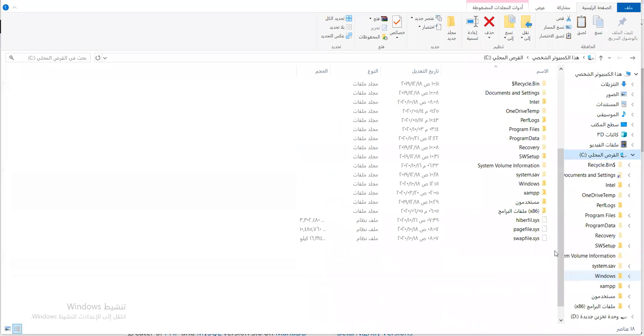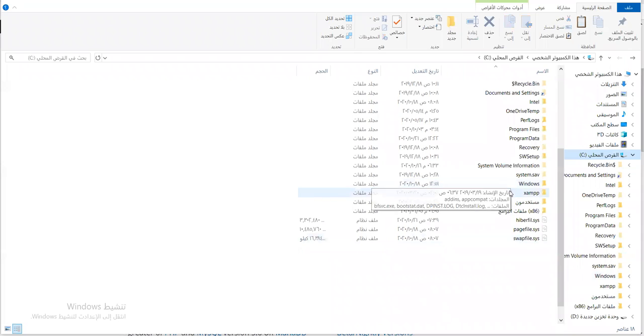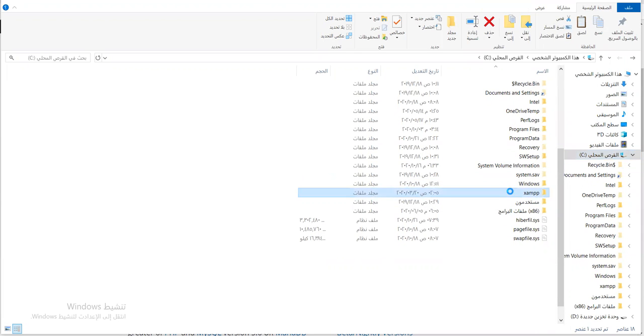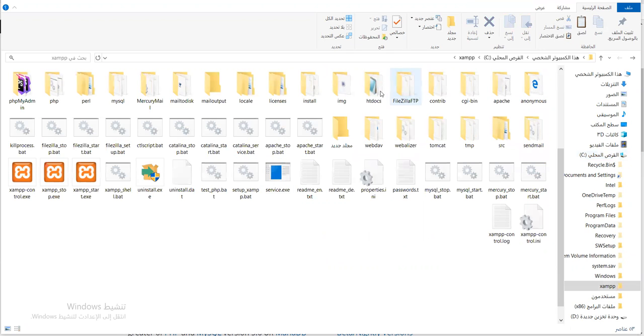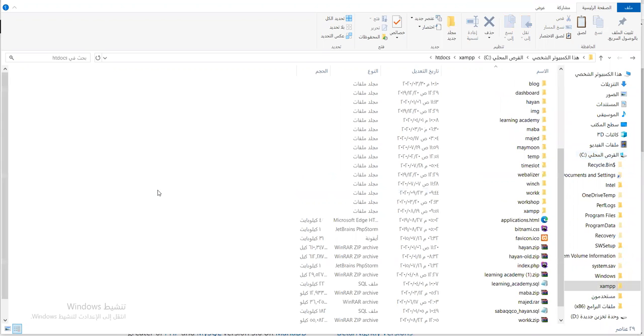It's necessary that we all have XAMPP installed. If anyone has any problem with XAMPP, contact me. We'll go to XAMPP — htdocs. I want to place my compressed file here.